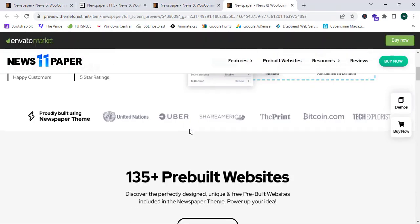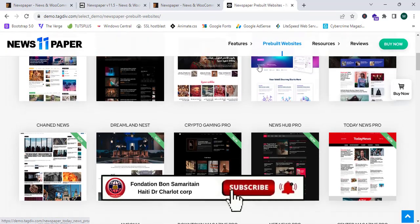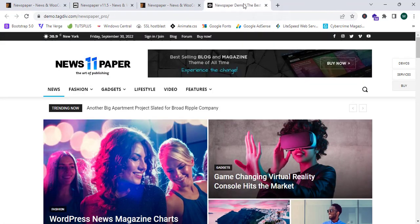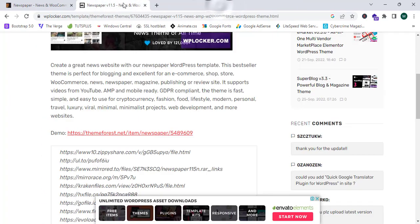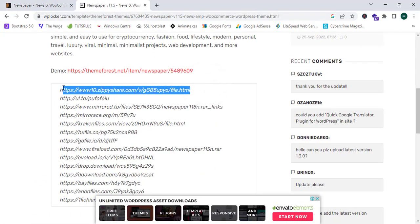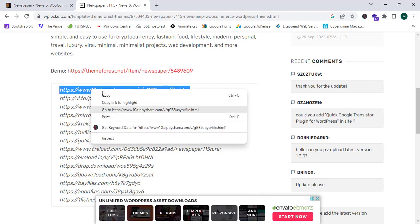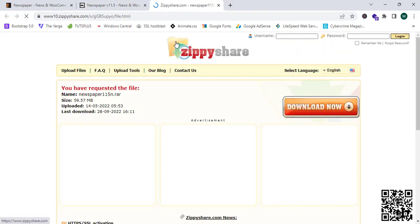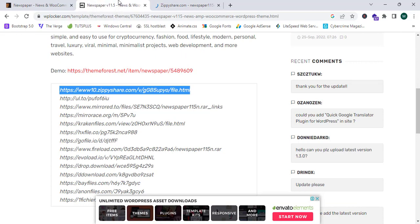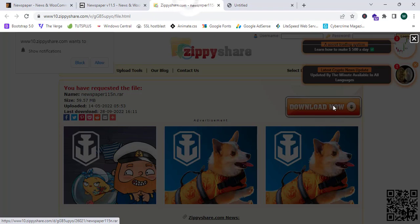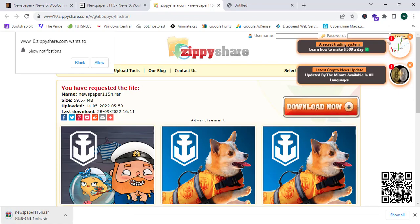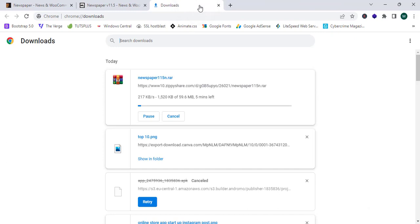This redirects me to the ThemeForest Envato Market page. I can see the theme by clicking on pre-built, which shows lots of theme options. Now let's download the theme for 100% free — it's worth $59. I copy the download URL, click go to URL, and there are multiple options to download the file. The download starts with some redirects and the file is 59 MB.